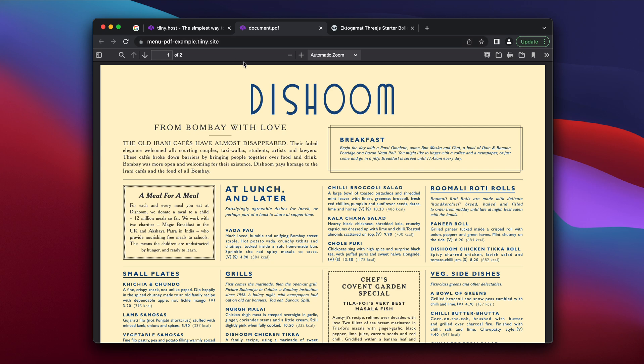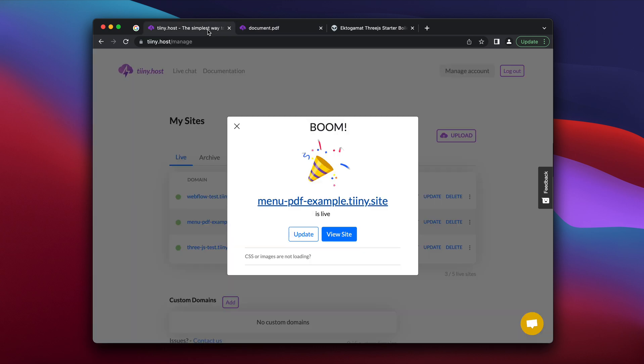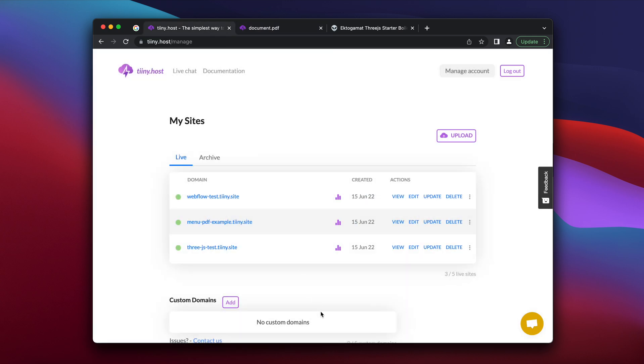But you can also link it to your own restaurant website. So if you have, you know, myrestaurant.com, you can easily connect that. Look through our other videos to understand how you can do that.